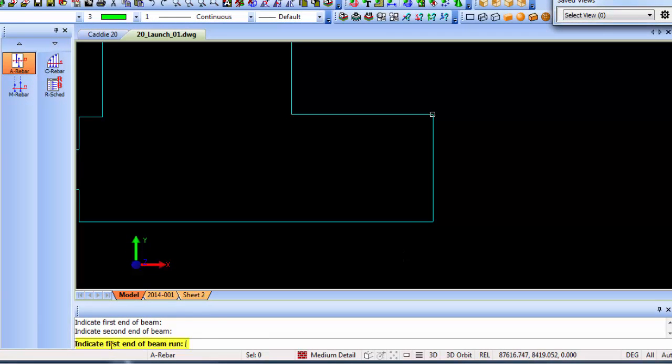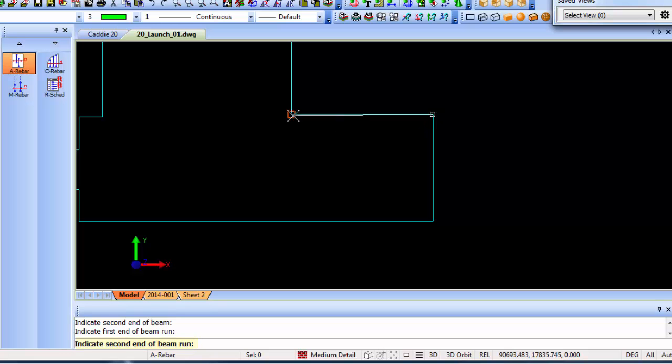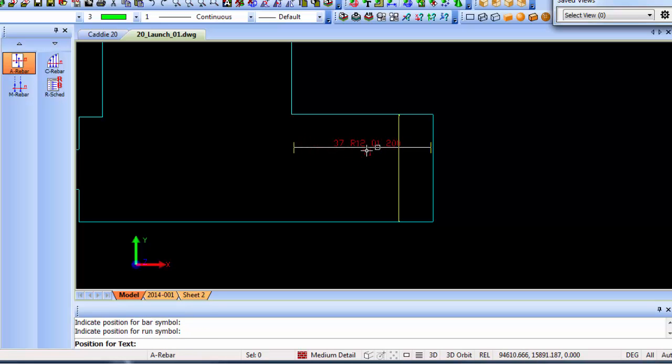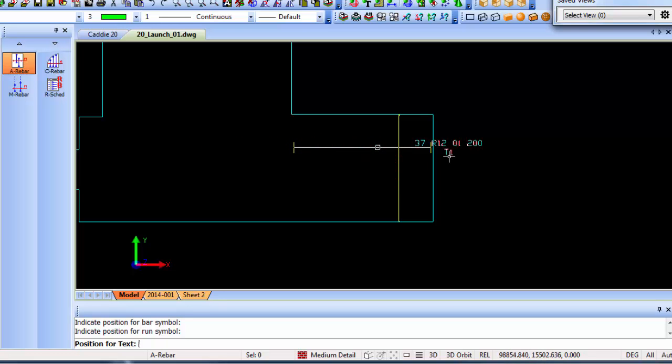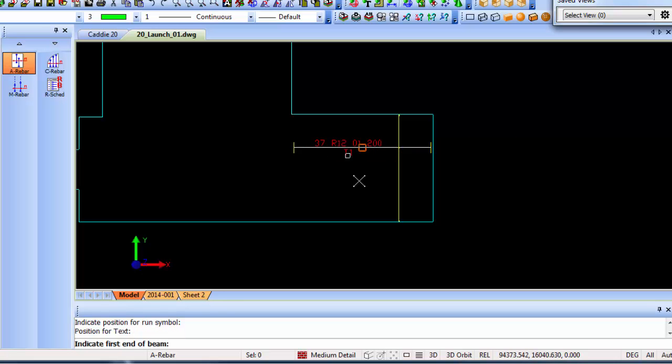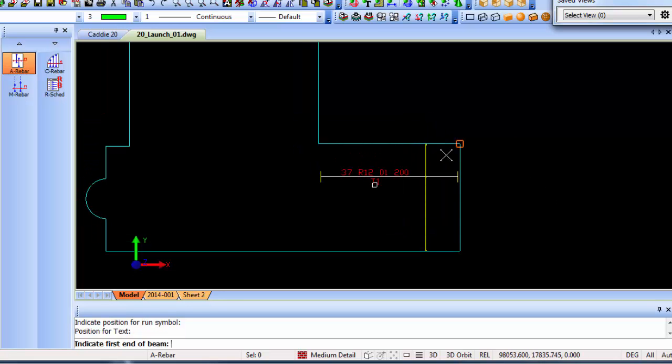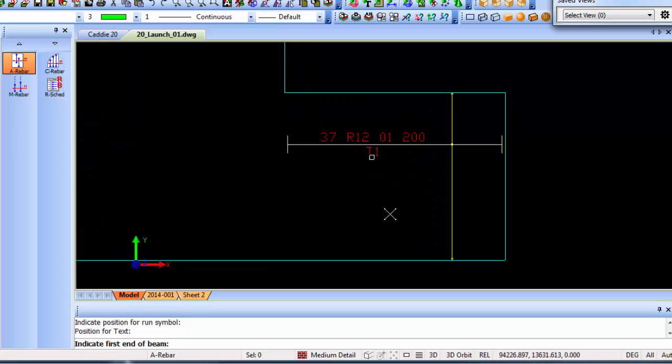It asks you to indicate the first end beam run, so the run should start there and end over there. It then asks for the bar symbol position as well as the position for the run symbol. If I move my mouse I can place it inside there or outside the drawing area. In this case we've got enough space so I'll leave it over there.